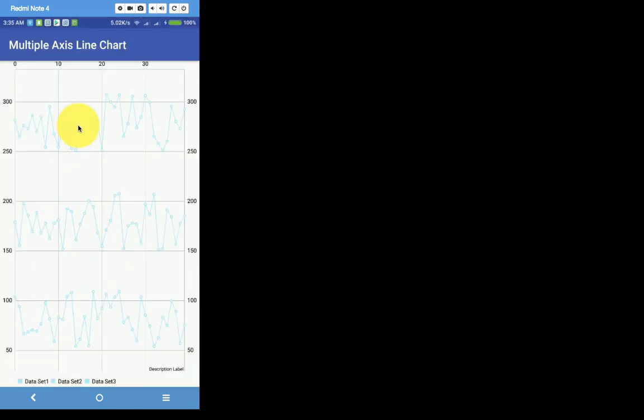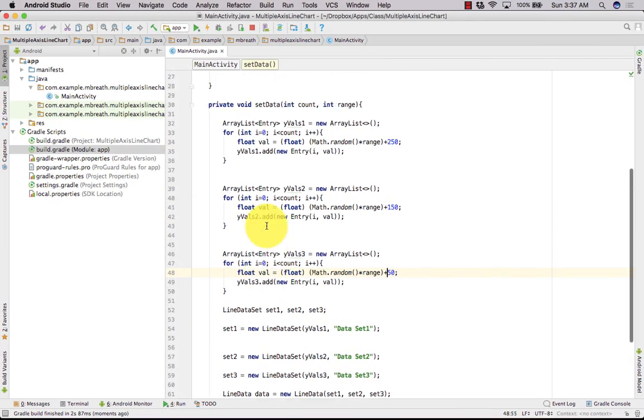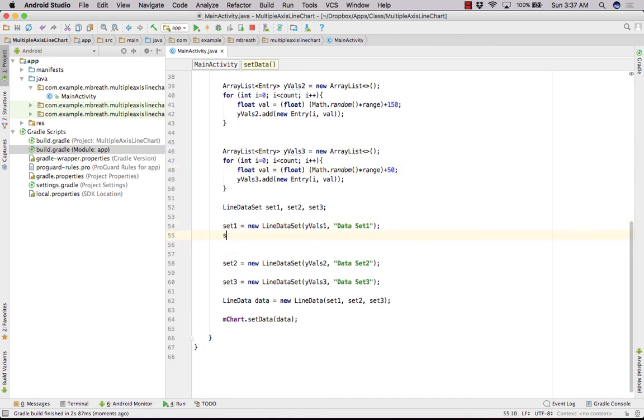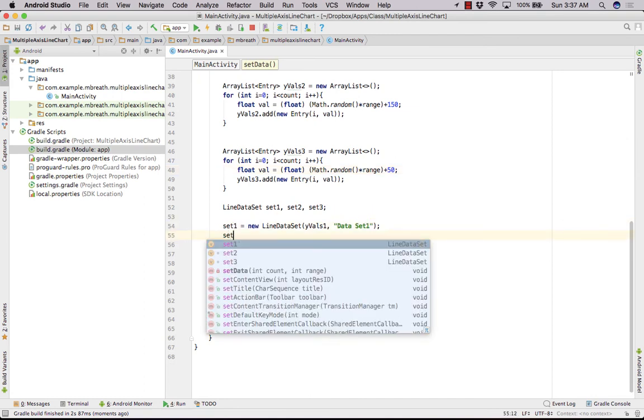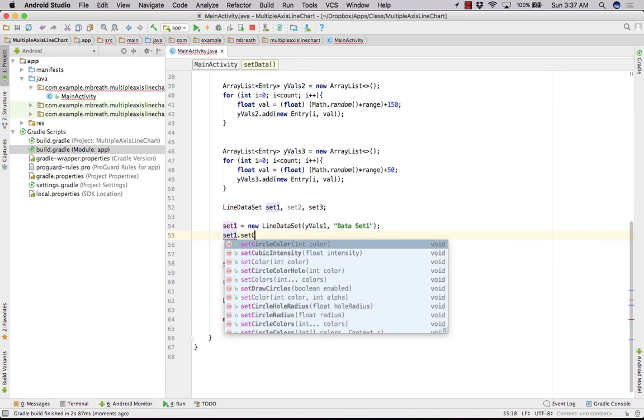See here. So the axis 1, axis 2, and axis 3. So now you can do a lot of things, you can set the properties etcetera for each set. Suppose that for set 1, we can change the properties of the color.